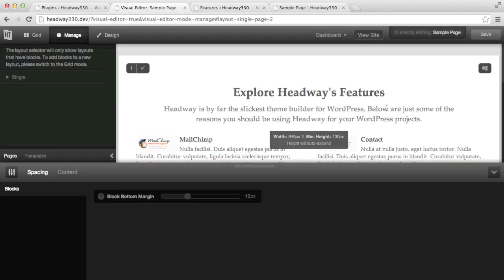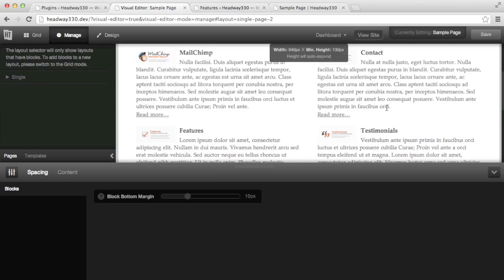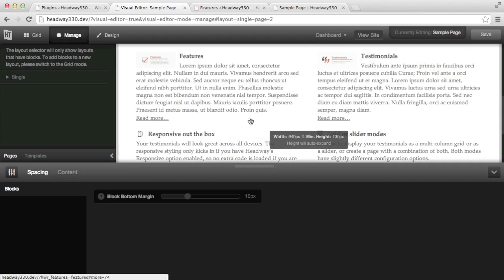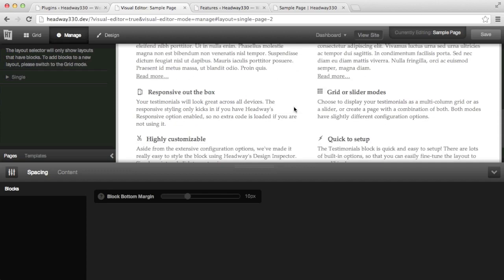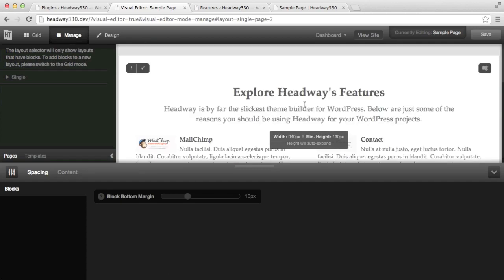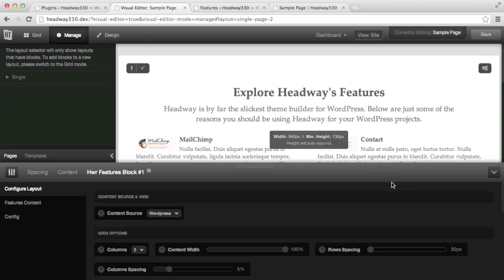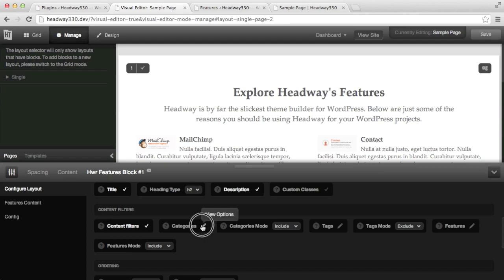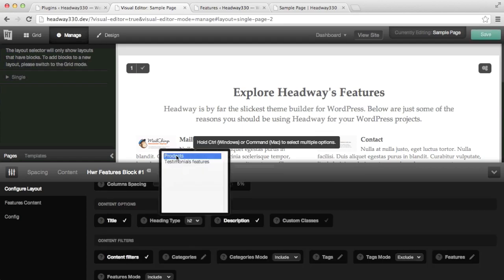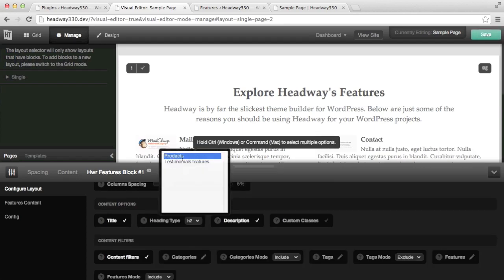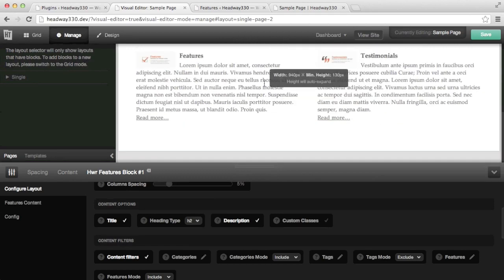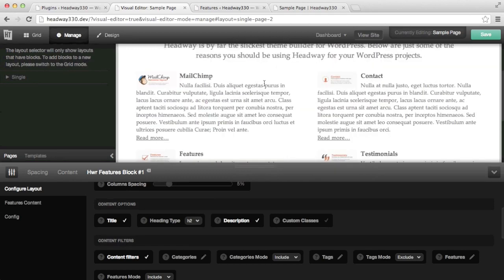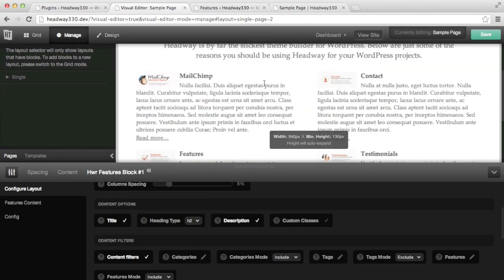All my features entered in WordPress are being displayed with the read more link as I set it. However, on this page I only want to see my products features, so I click the setting icon and in the filters I'm only going to select my products. And as you can see it shows my four products.